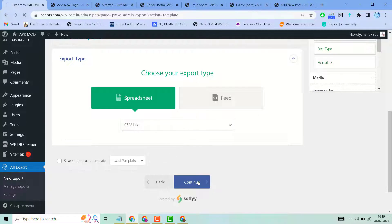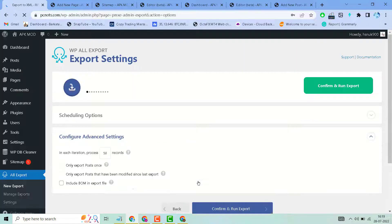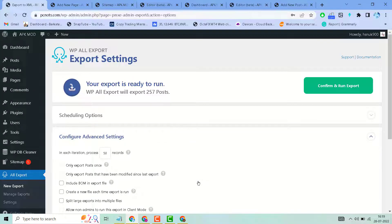So this is a very useful, easy to use plugin to export your WordPress data into CSV or another format.